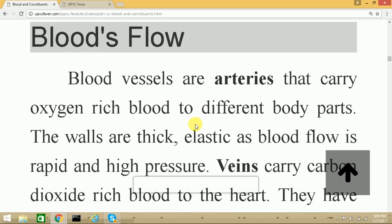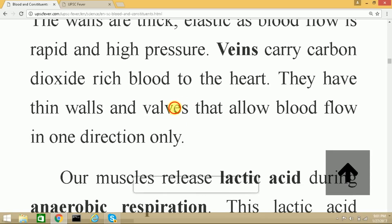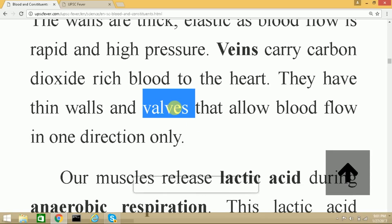The next topic is blood flow. Blood flows through arteries and veins. Arteries carry oxygen-rich blood from the heart to different parts of the body; as a result, blood in arteries is under high pressure and flows very rapidly, so the walls of arteries are thick and elastic. Veins carry carbon dioxide-rich blood to the heart; they have thin walls and contain valves that allow blood flow only in one direction.